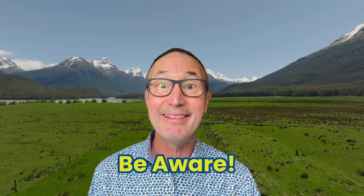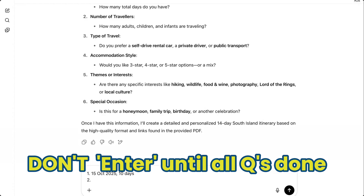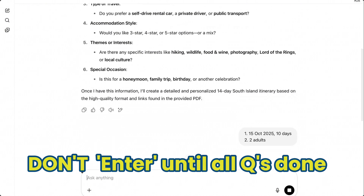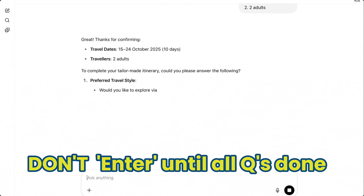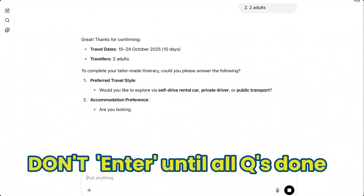Here's the critical part and where many people mess up: don't hit enter after each answer. Either write everything in one line, or use the shift and return key on your keyboard to list them on individual lines. Why? Because if you hit enter too early, you start the prompt before you've given all the information to the system.